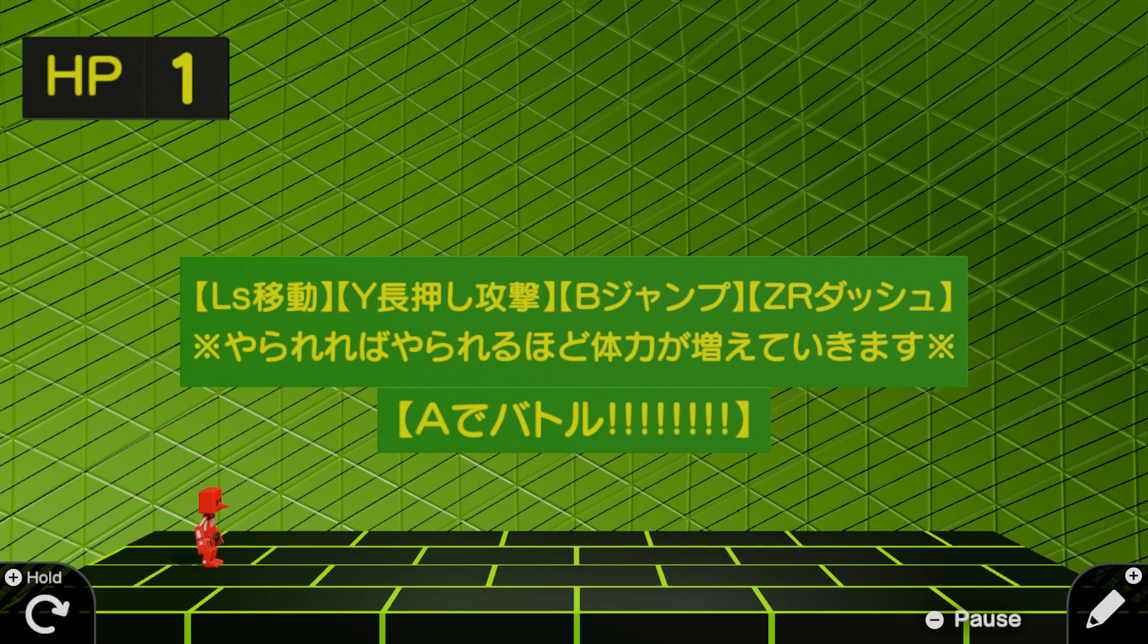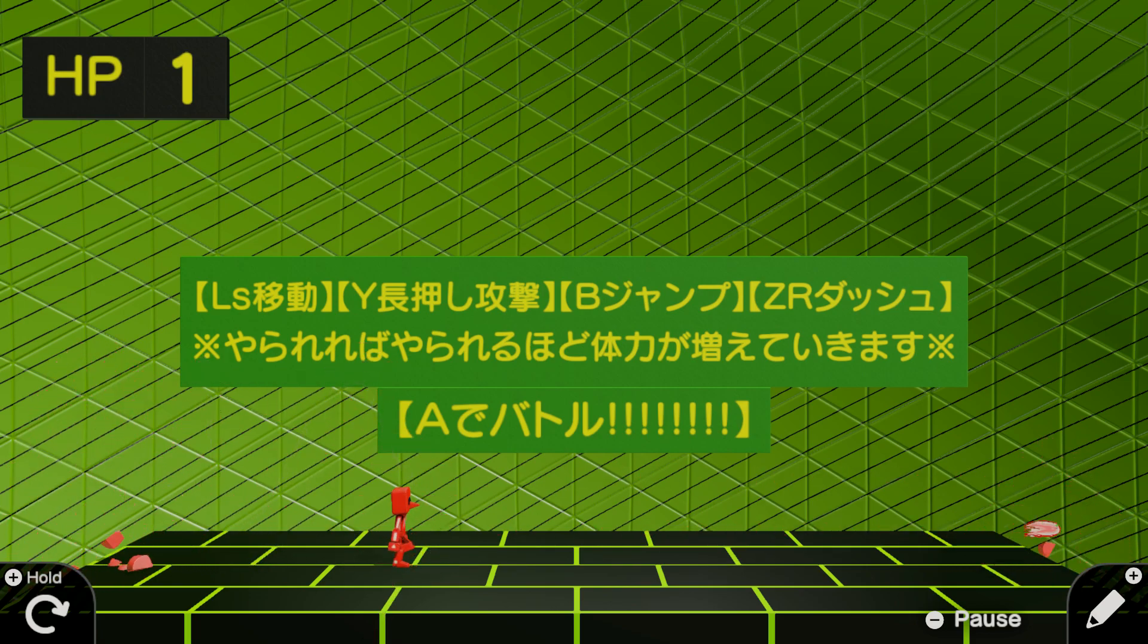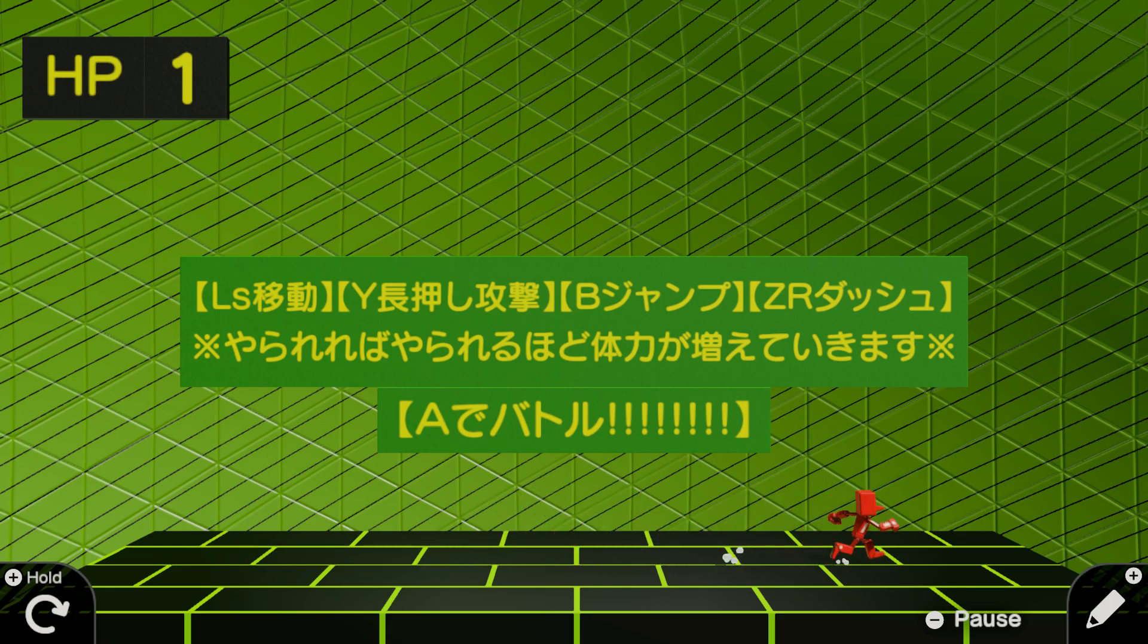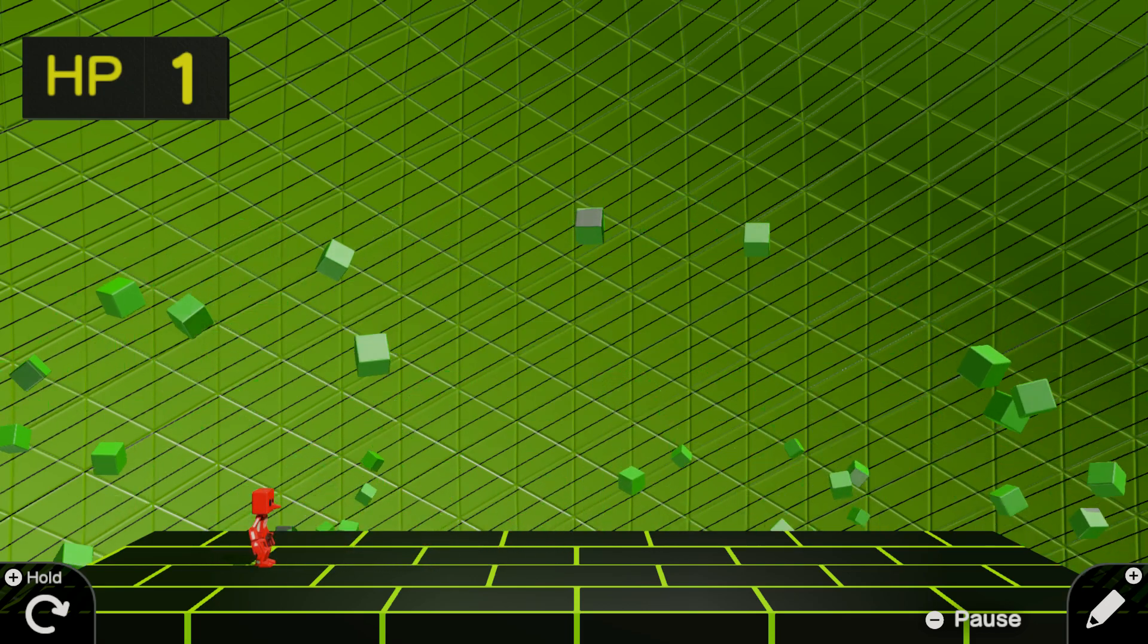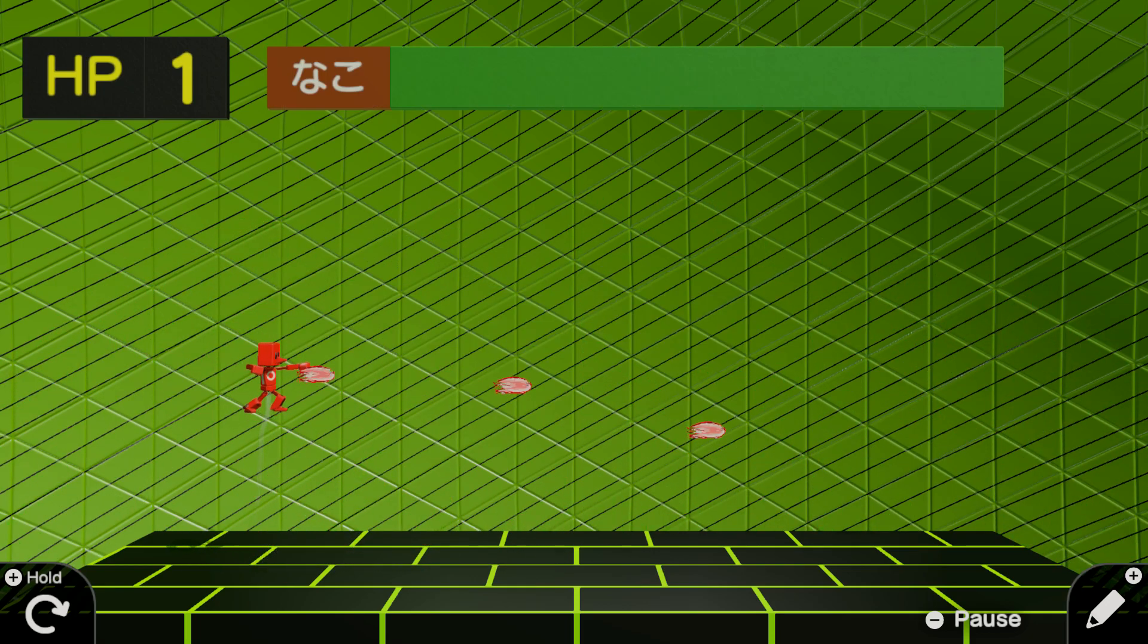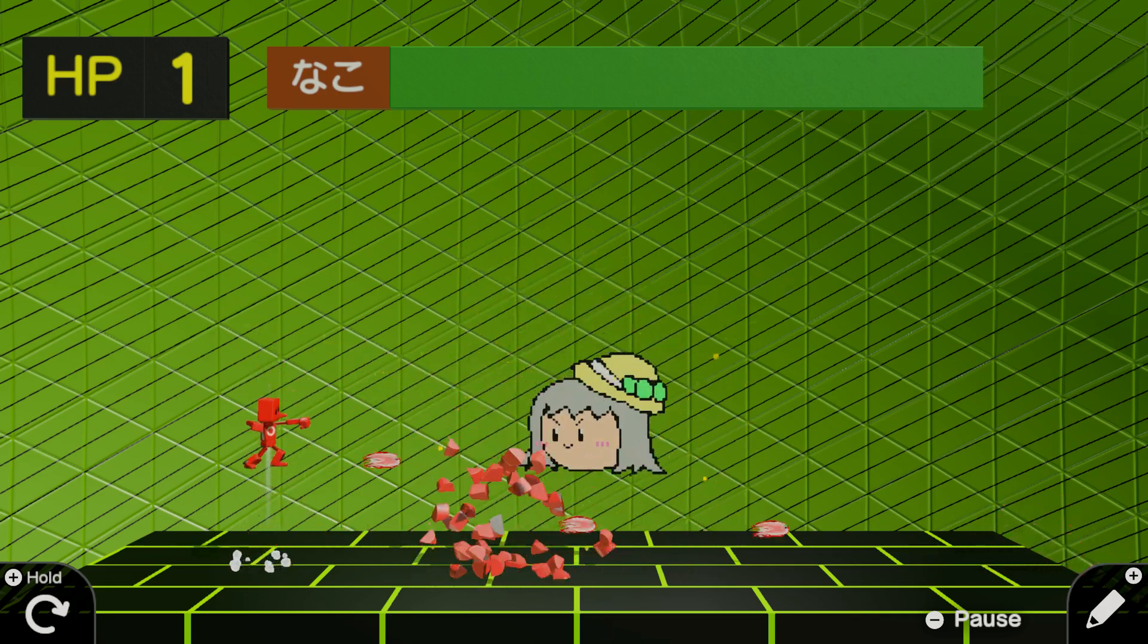So our first impression here is controls are included in-game, pretty good. Left stick to move, B to jump, Y to shoot, and then ZR to go slow. I think, what was ZR? We'll figure out what ZR is in a minute. A to start. So first, you're going to see we have one HP.